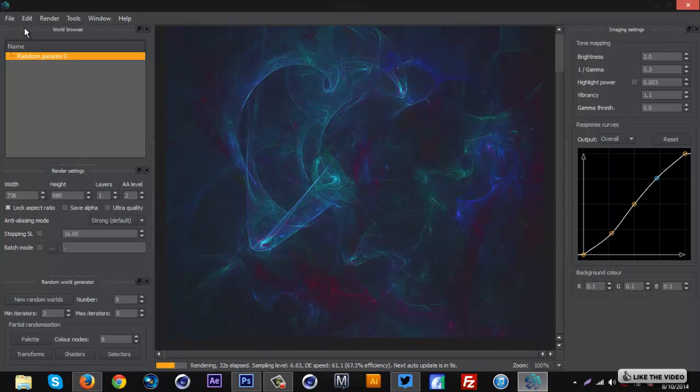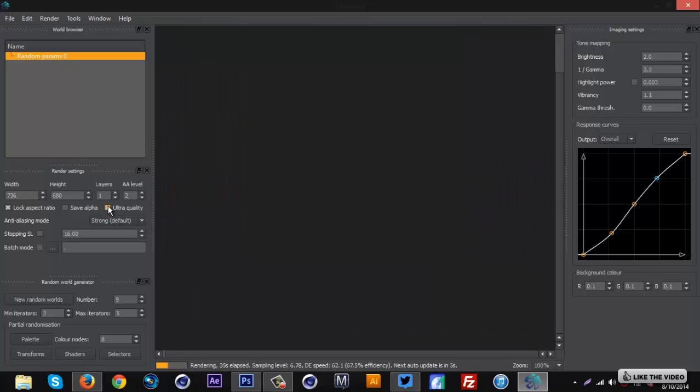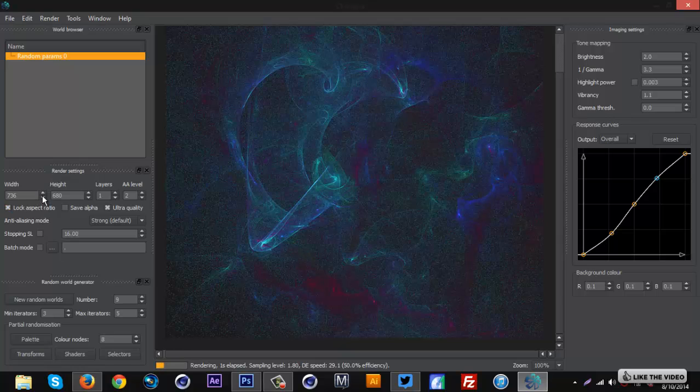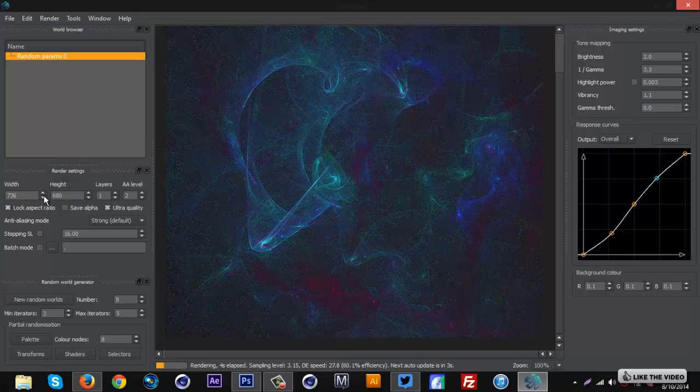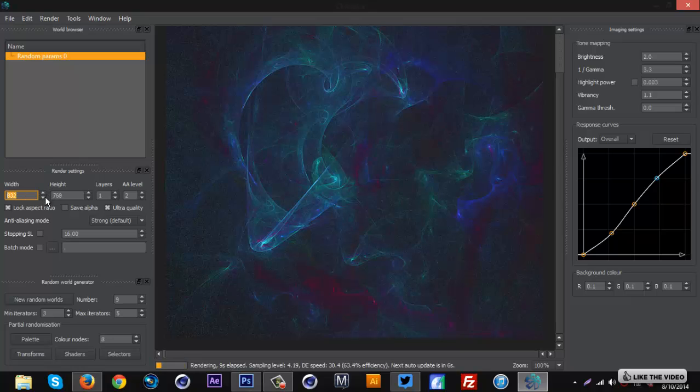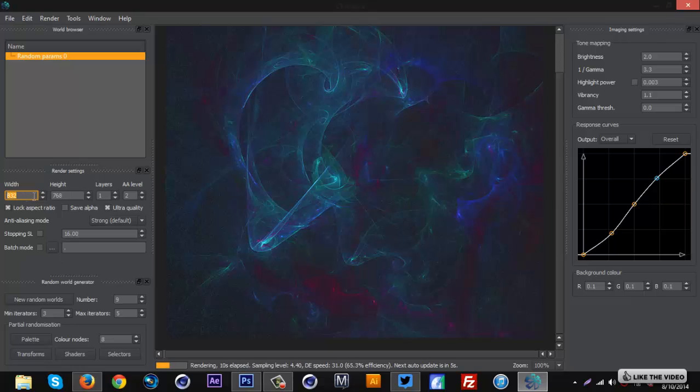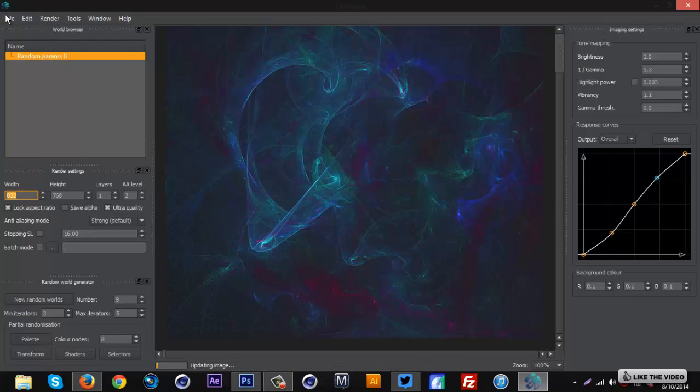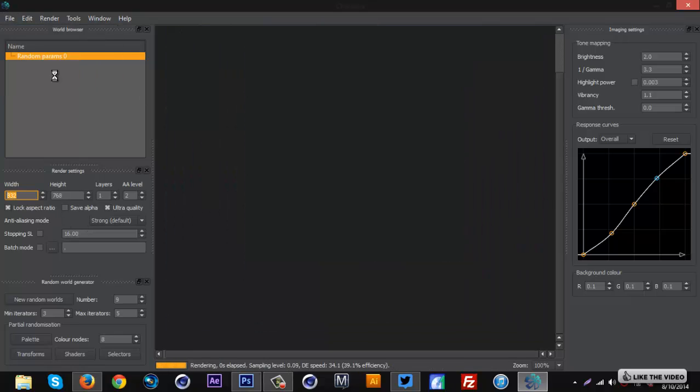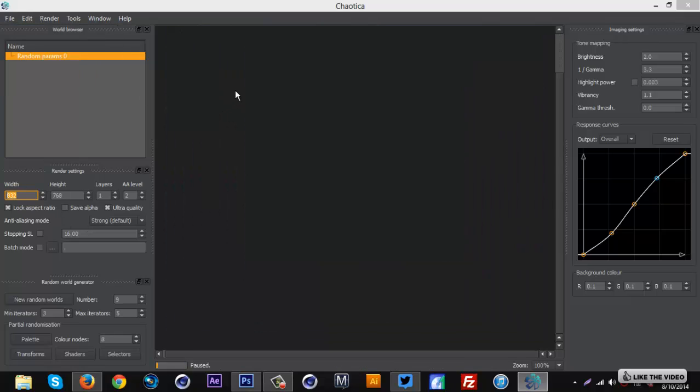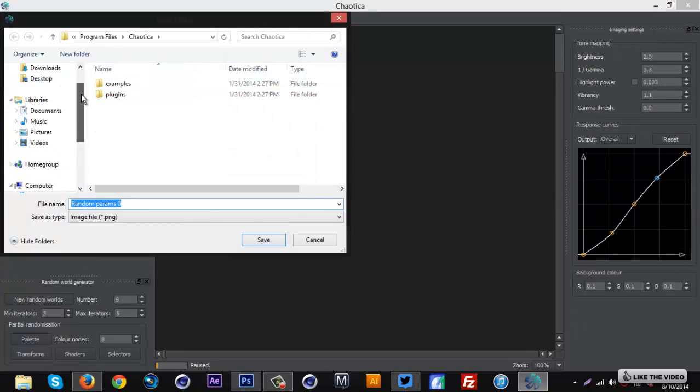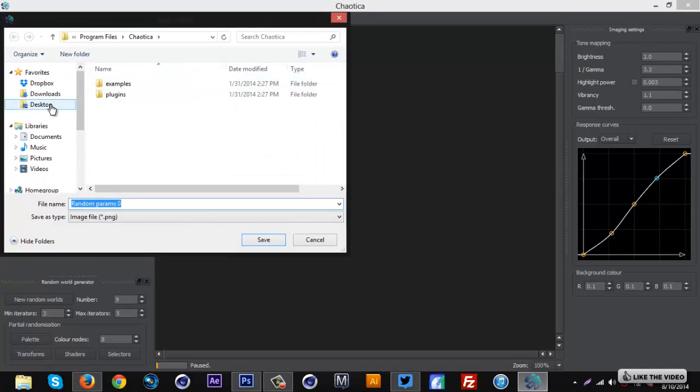You want to check ultra quality, and then if you buy this you can go with as big as you want like width and height. But if you have the free version you're limited, so I'm going to just go with 832 as a width and the height is at 768. That should be good. I'm going to go to file, save image, and then I'm going to go to my desktop. You can save this anywhere and I'm just going to call this one and save it.